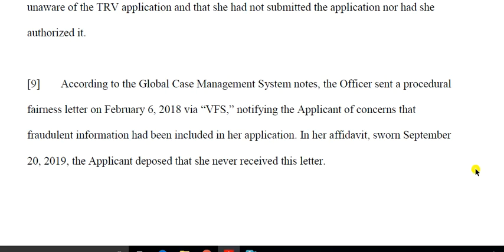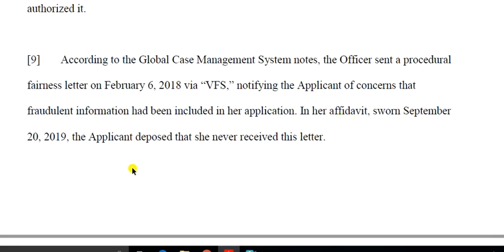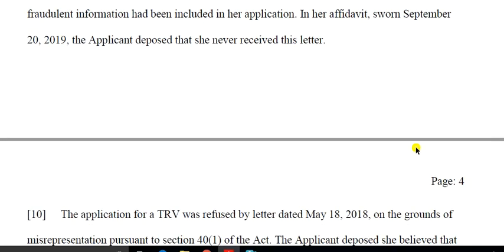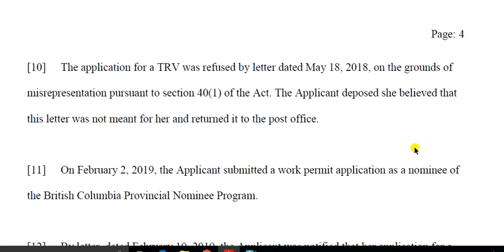The visa officer sent a procedural fairness letter. The application was declared on the letter page, but the letter was not received. In an affidavit sworn in September 2019, the applicant deposed that she never received the letter. The application for TRV was refused on May 18, 2018 on the grounds of misrepresentation. The applicant deposed that she believed the letter was not meant for her and returned it to the post office — it was undelivered back to the post office.